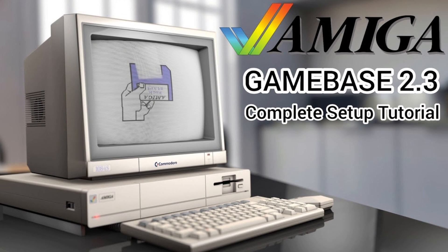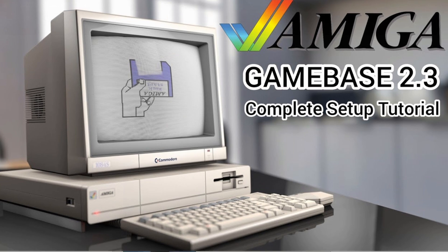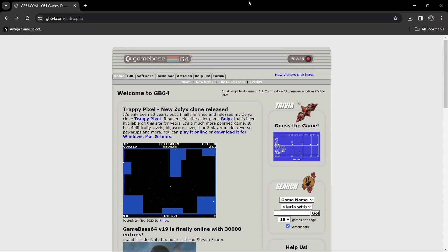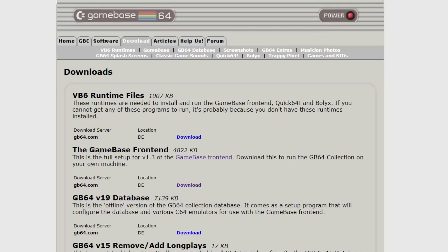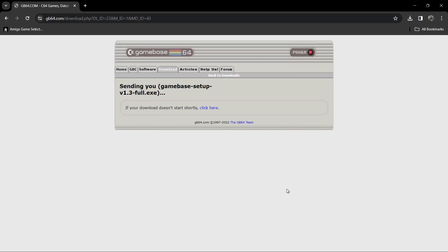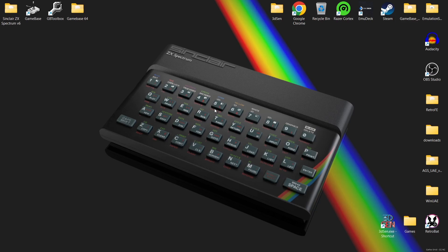First of all we're going to go to the GameBase website - here we go, GameBase 64. Like I said it's really known for Commodore 64, but we can download the front end and utilize it for different systems. The first thing you need to do is download the GameBase front end - just go to Download and get the setup package. I've already got this installed on my computer.